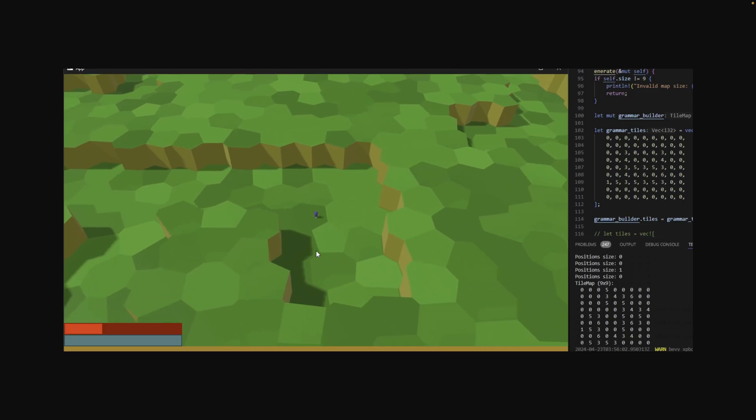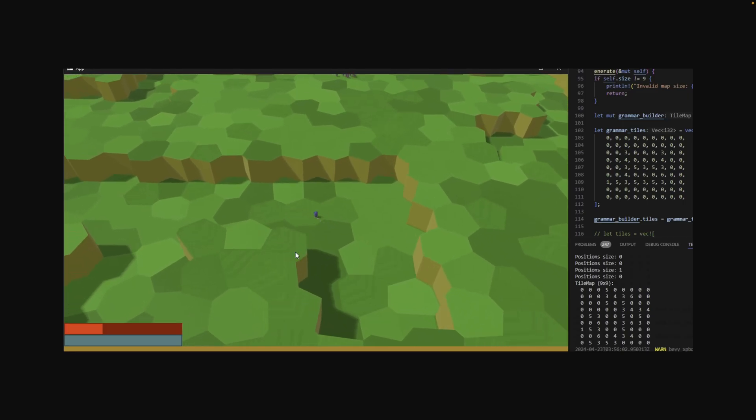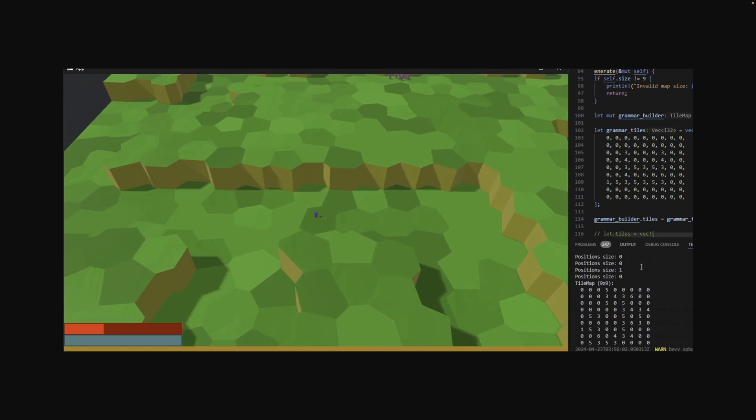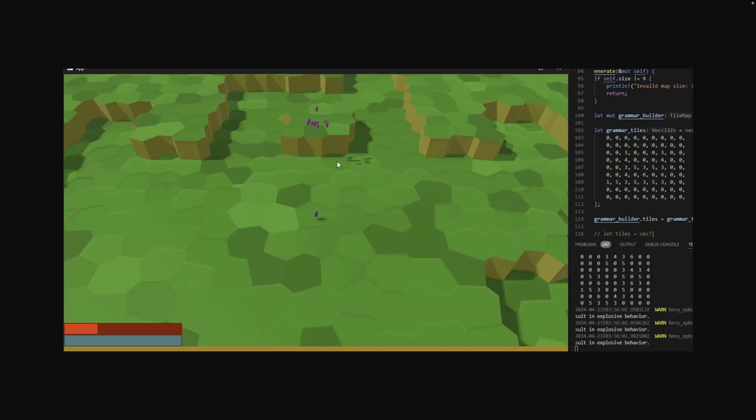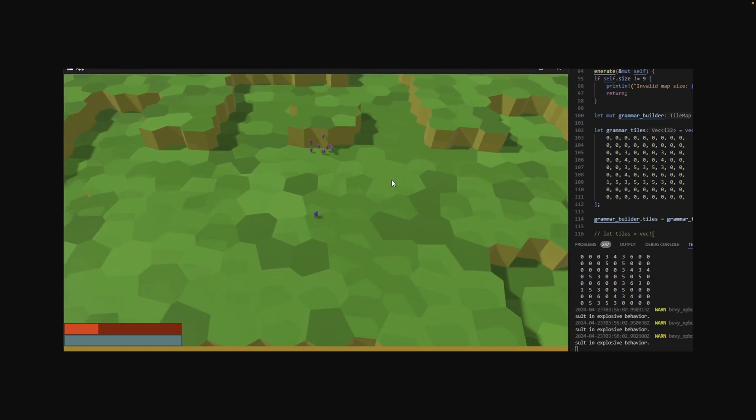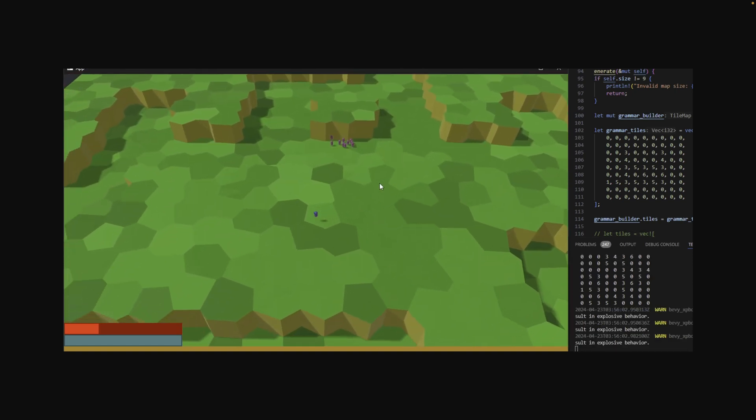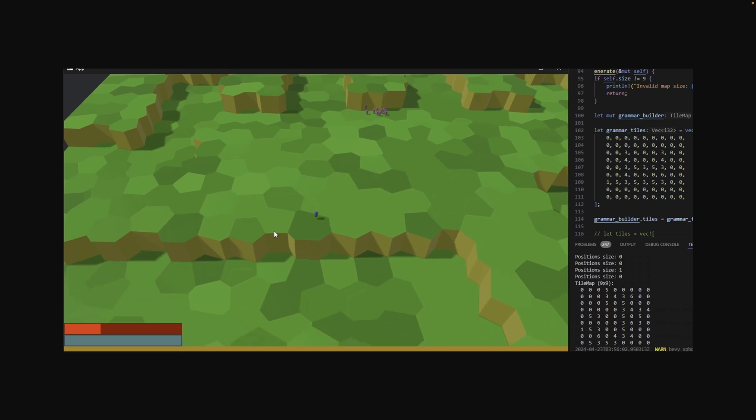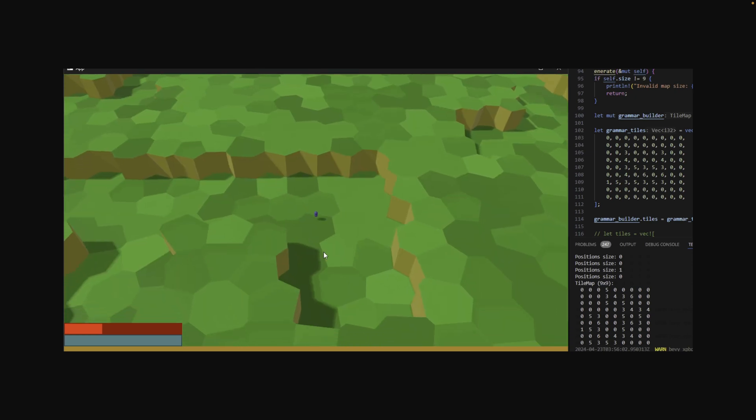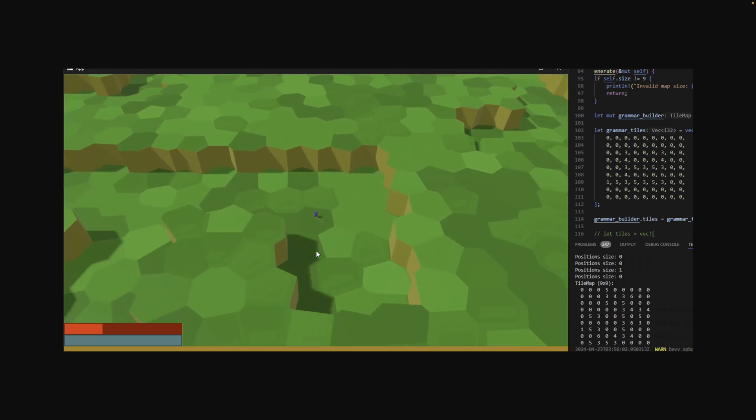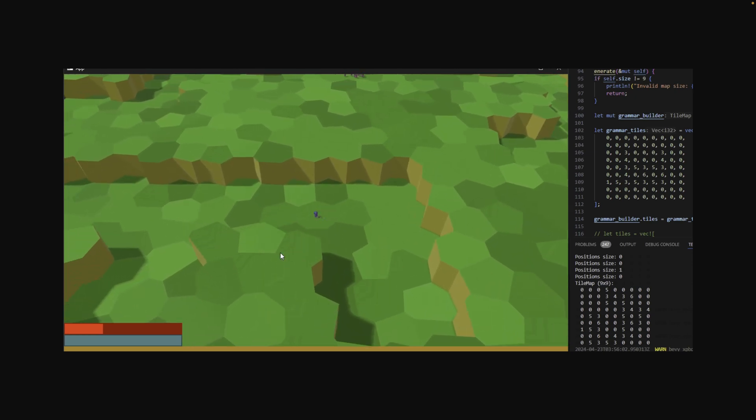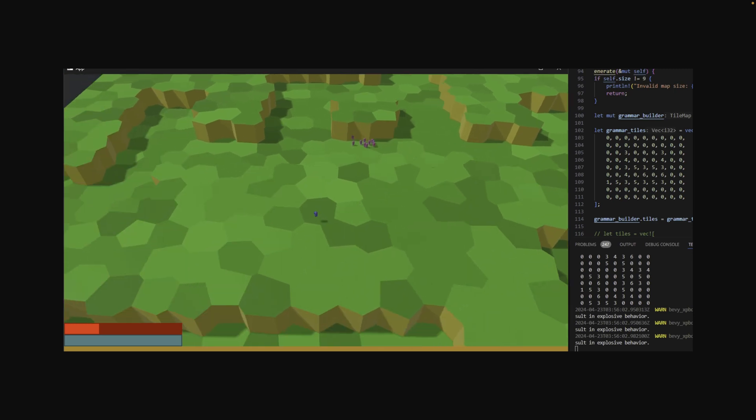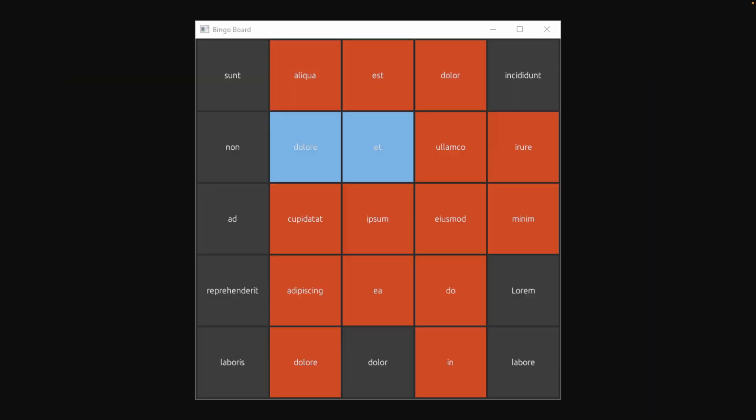This next showcase implements a tile grammar for terrain generation. The grammar is generated from an input, in this case, grammar underscore tiles in the video here. And you can see the output tile map on the bottom and the result of the terrain generation on the left here.